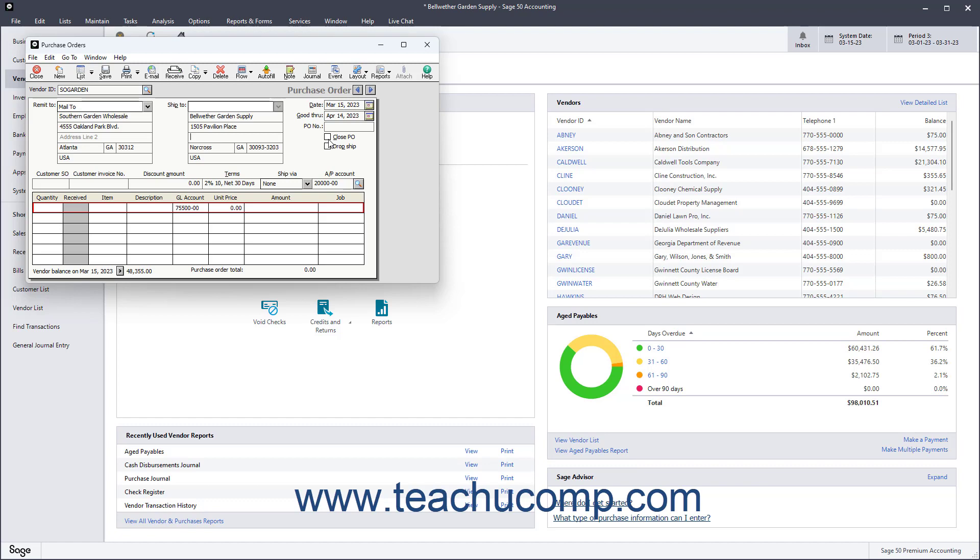Below that are the Customer SO, Customer Invoice Number, Discount Amount, Terms, Ship Via, and AP Account fields.